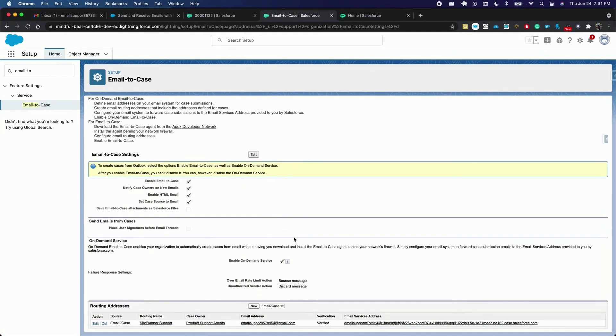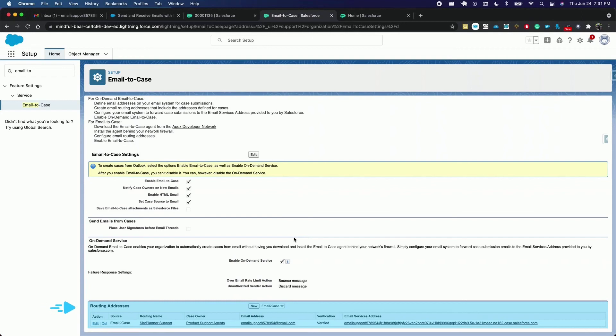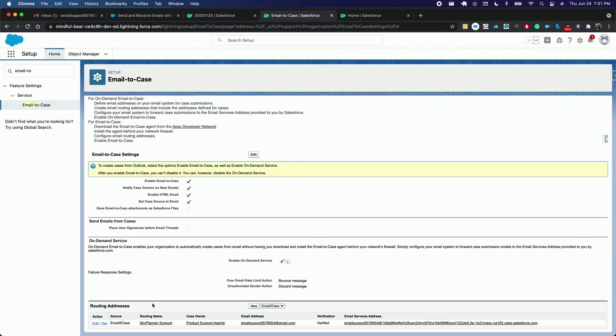From this page, you can edit general settings. You can see that routing addresses allow you to add more support email addresses in case your team works with multiple email accounts. To do so, you can follow the same steps we showed for the guided setup flow or click new. You can also modify the existing routing addresses.